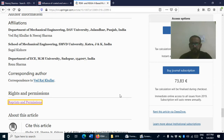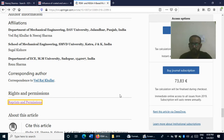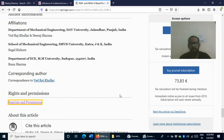One common myth is that since you are the author of the article, you do not need copyright permission from the publisher. This is actually a myth. When you publish an article, you give copyright to that publisher. So if you want to reuse one or two figures in a new article, you have to take permission from the publisher.